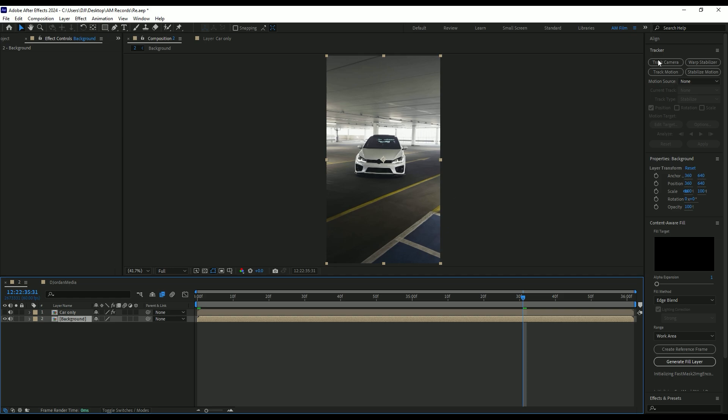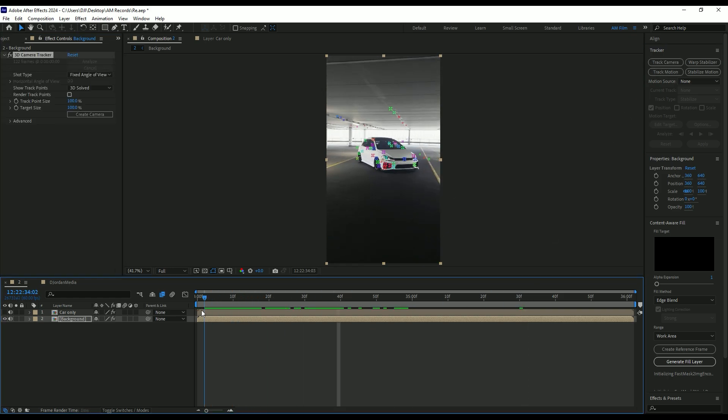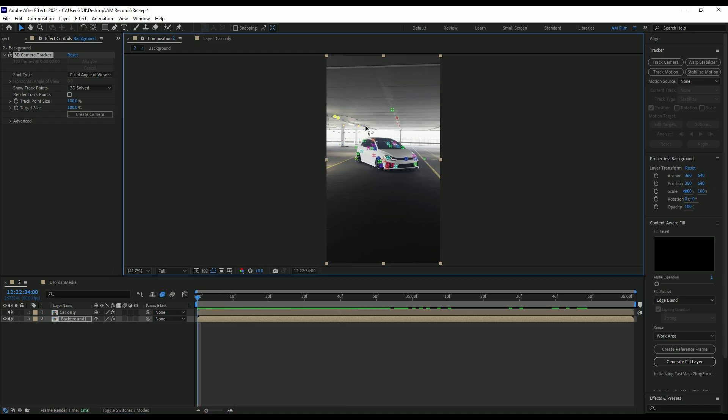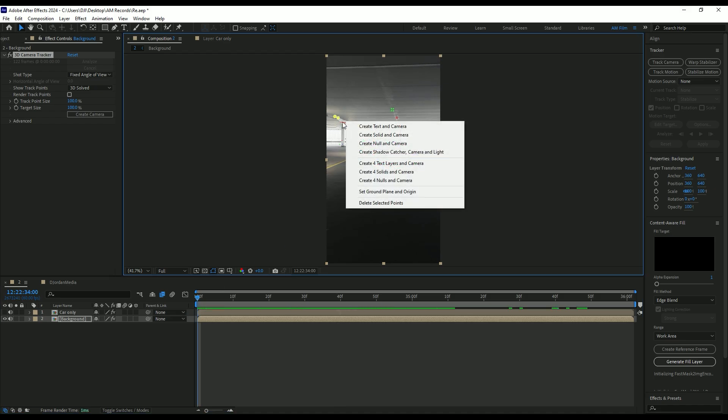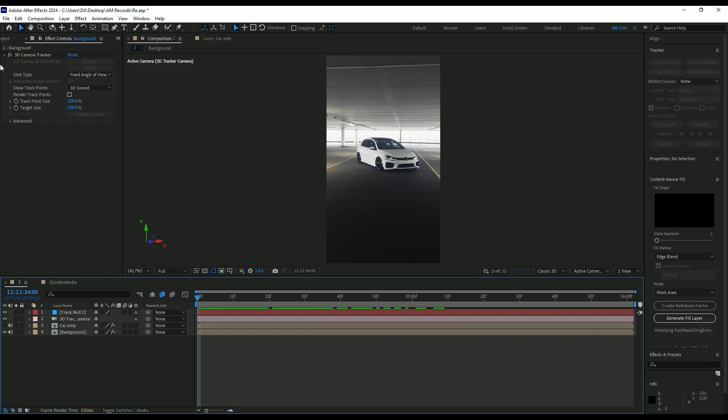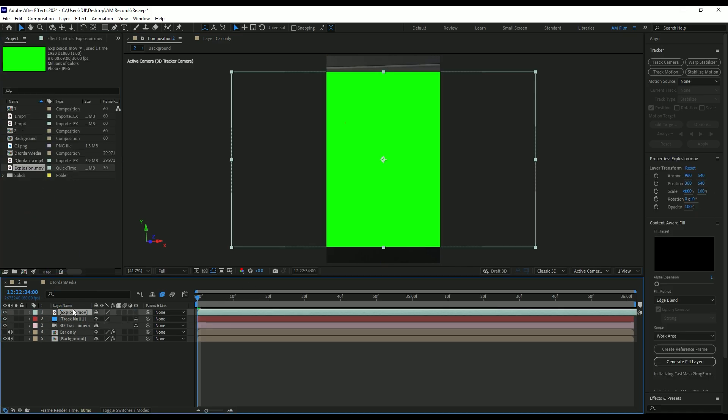Go to tracker and click on track camera. Once analyzing is done, select some spots in your video, right click and select create null and camera. Let's add the explosion green screen video on your timeline. I will cut mine right here and move it to the very beginning of the video.